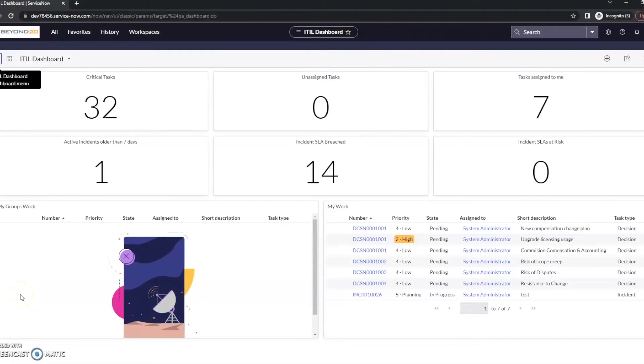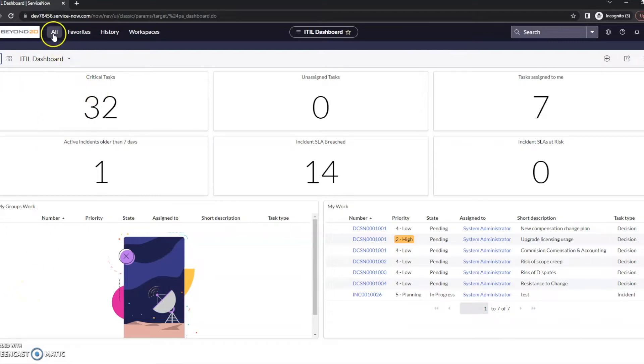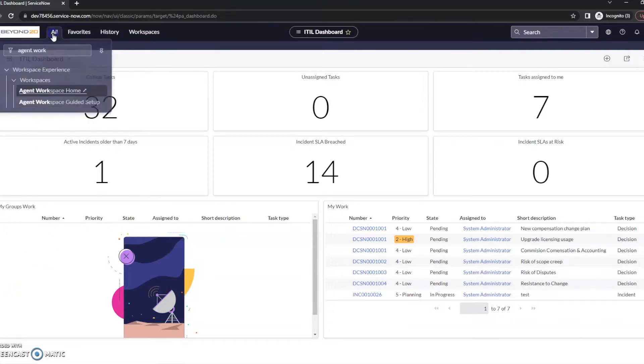Hi, this is JC with Beyond 20. Today we're going to look at a feature in the agent workspace.